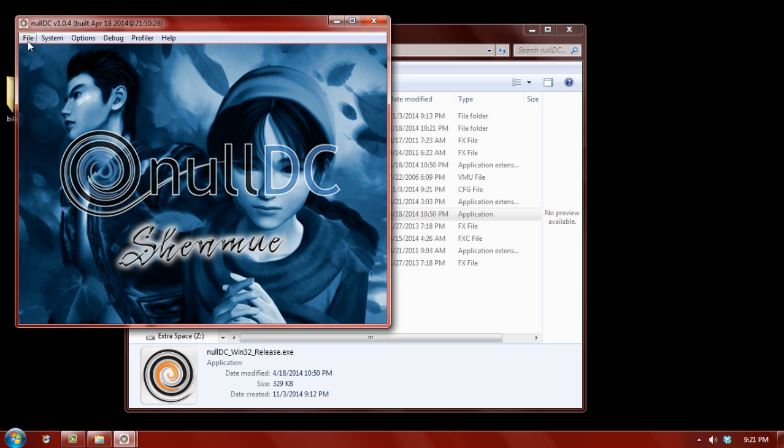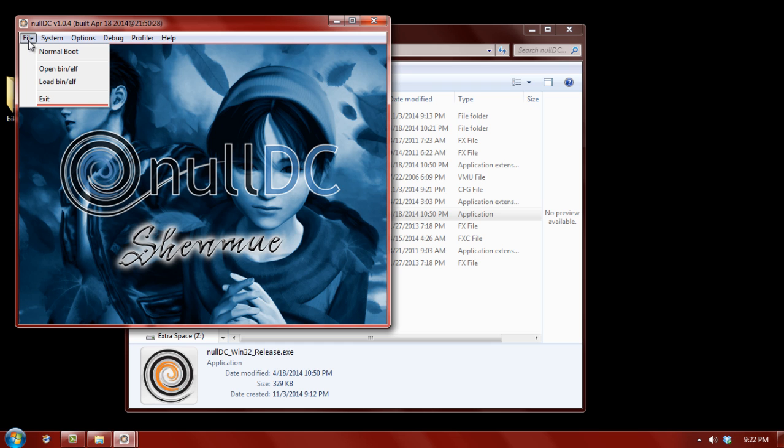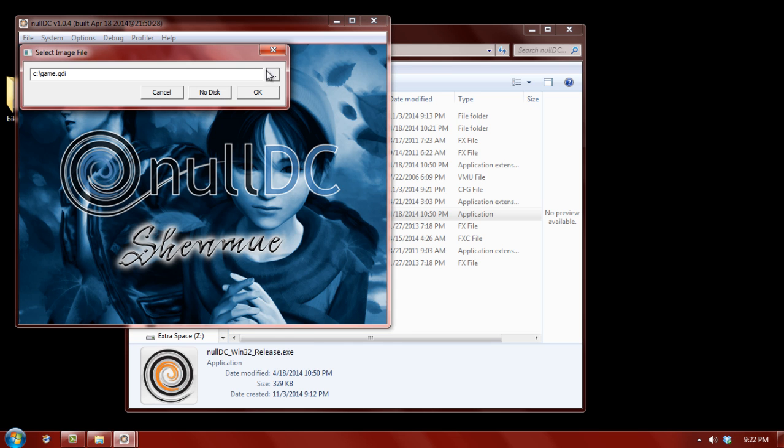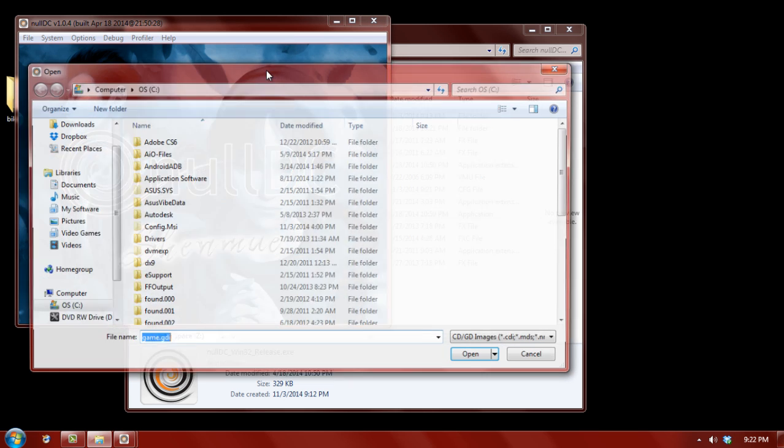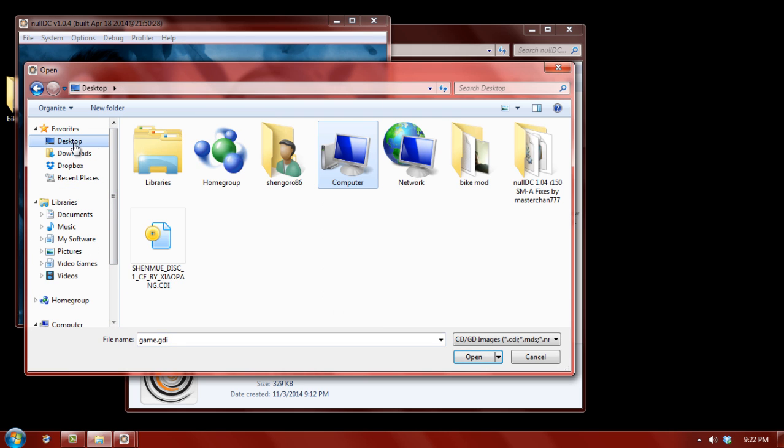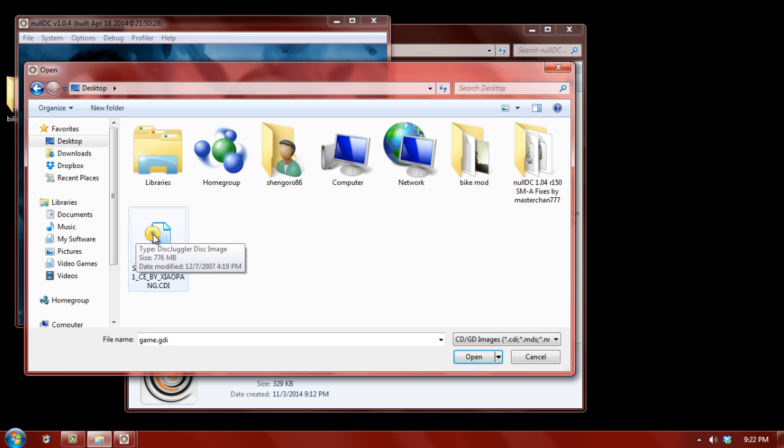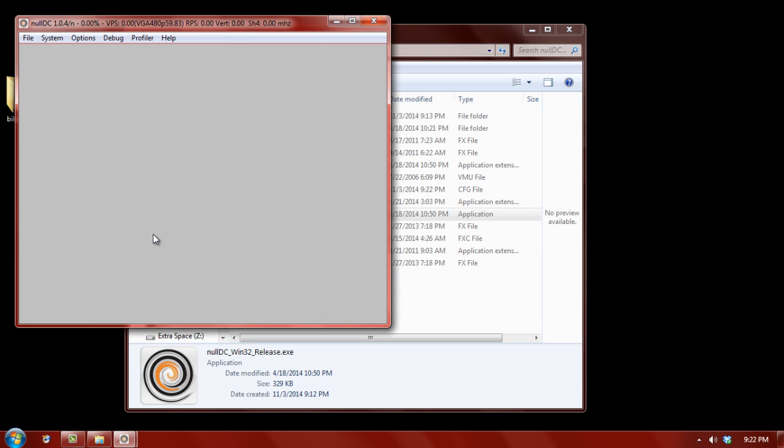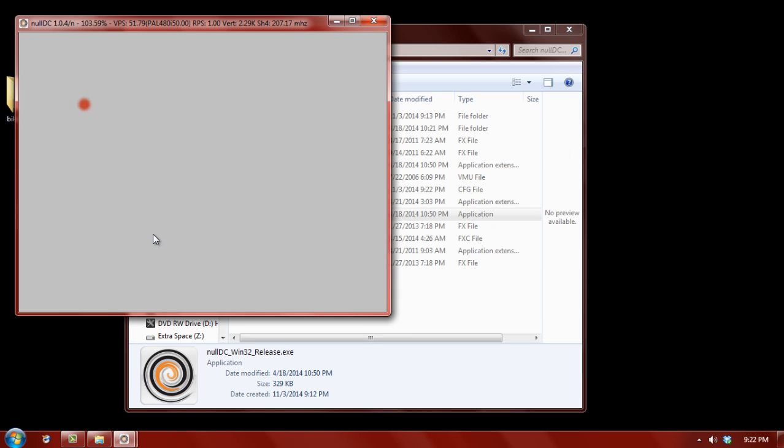So, to load the CDI file of Shenmue, we go to file. Normal boot. And, then we browse for the file itself. And, for me, it's on the desktop. And, then we click the disk right here. And, long and behold, you now have an emulated copy of a Dreamcast game.